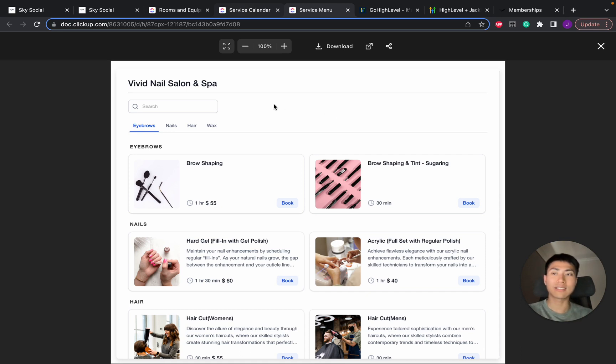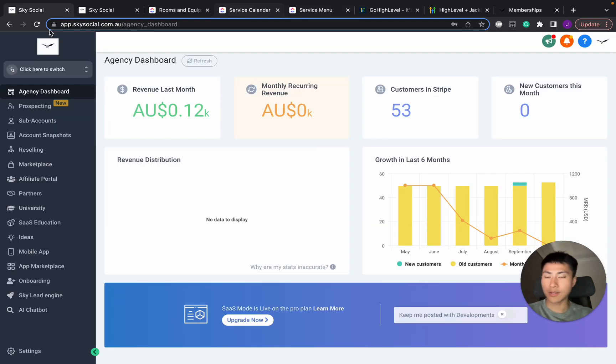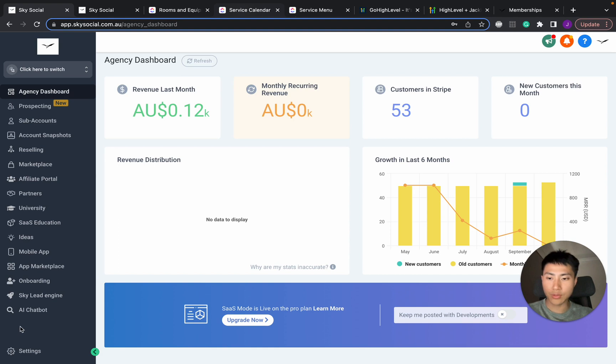How to turn this on is actually really simple, but a lot of people get it wrong. So follow these steps very closely. First, make sure you're in your agency view, then go into settings.